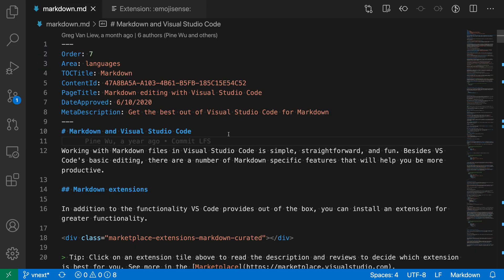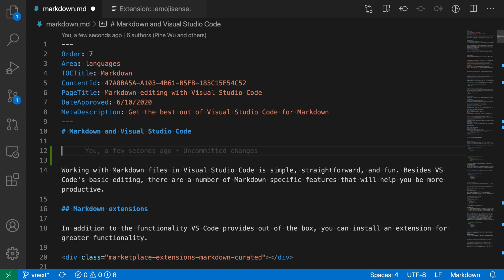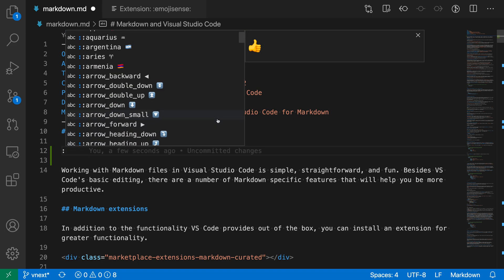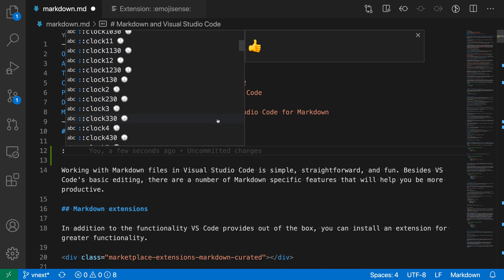Here I have some markdown, and say I wanted to insert a smiley face emoji. Rather than opening up my emoji keyboard or anything like that, I can just type colon. The Emoji Sense extension now provides a list of available emojis that can be inserted. I can scroll through this list or start typing.